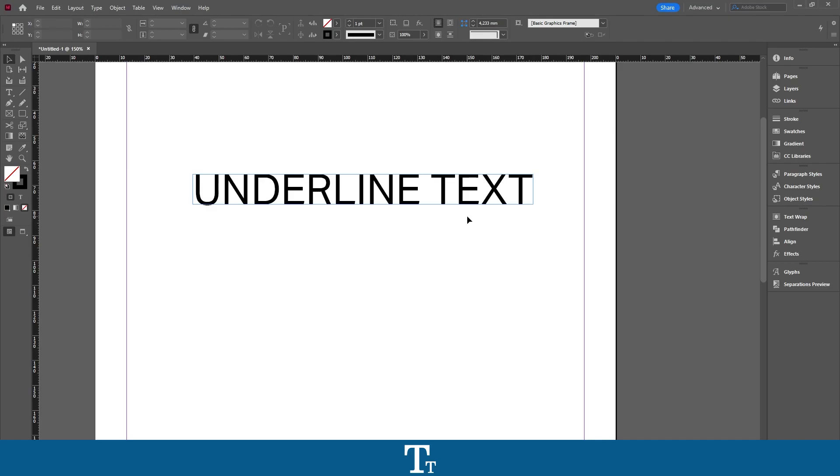Hello, TypeTwice here. In today's video, I will be showing you how to underline text in Adobe InDesign. So with that, let's get right into it.